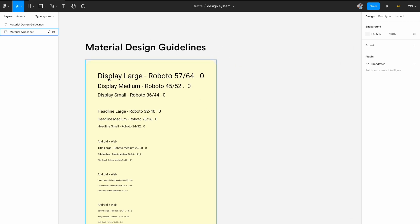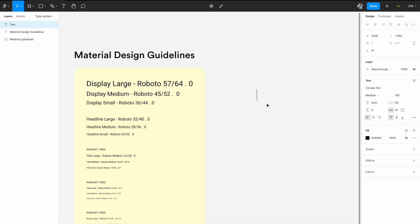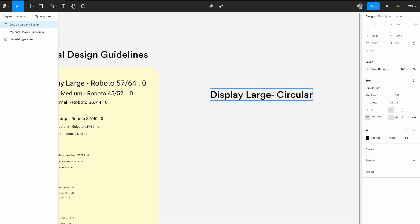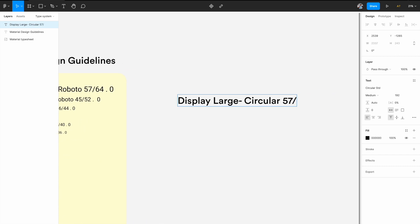So what I'm going to do is I'll hit T on my keyboard to invoke the text field. And I've selected circular already here and let's just write display large. So first we'll see how to write it here, like in a UI form and then how to convert this into a style in Figma. So display large hyphen, then we know we want to name the fonts. So we are using circular. So circular is here slash. Now you want the font size. So you want 57 font slash. You also want 64 as a line height, then dot, and then zero.